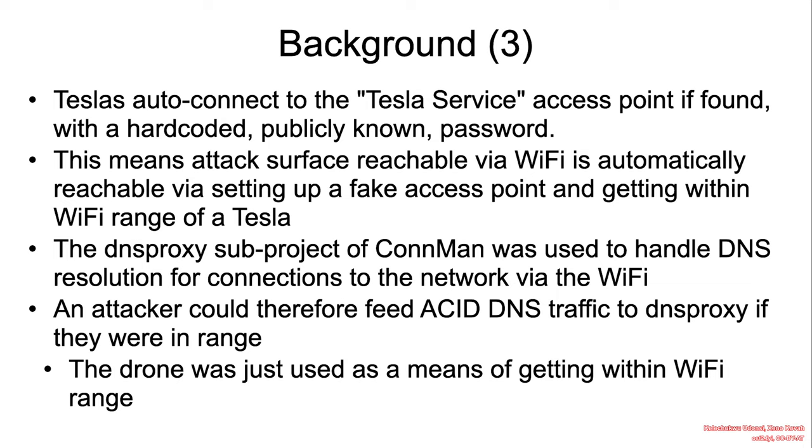Tesla's auto-connected to the Tesla service access points if found with a known publicly available password. This meant attack surface reachable via Wi-Fi is automatically reachable via setting up a rogue access point and getting within range of a Tesla.